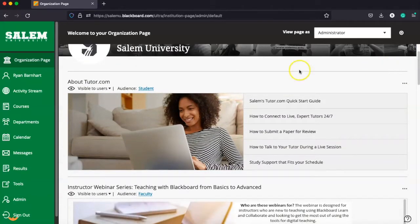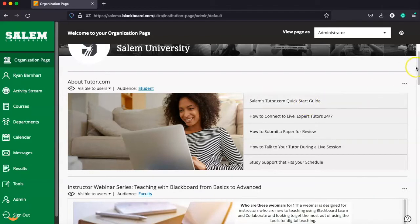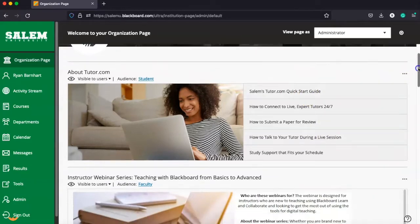For example, the first thing here is about tutor.com, which is our free academic help for Salem students. You have access to tutor.com in each of your courses.